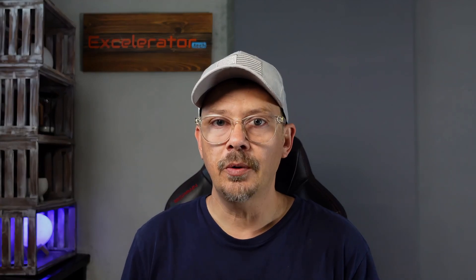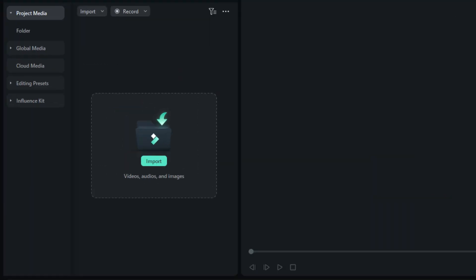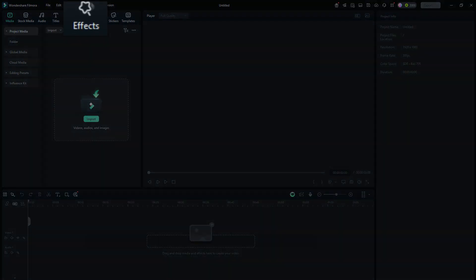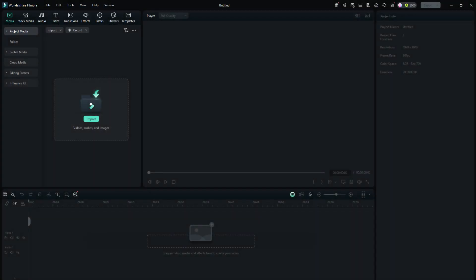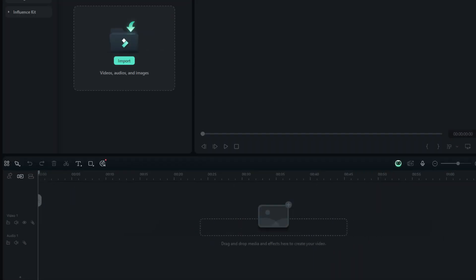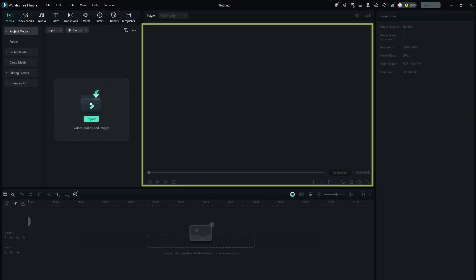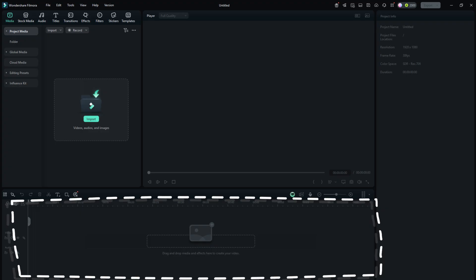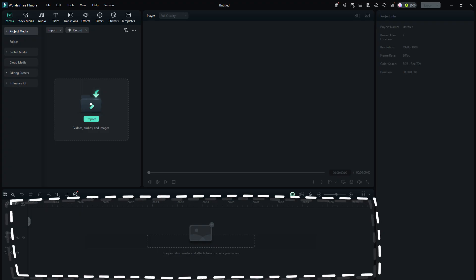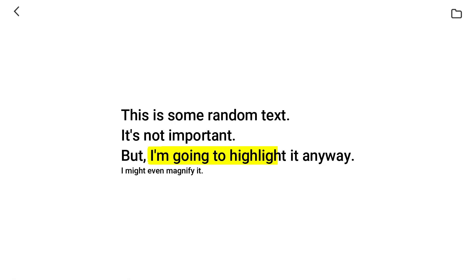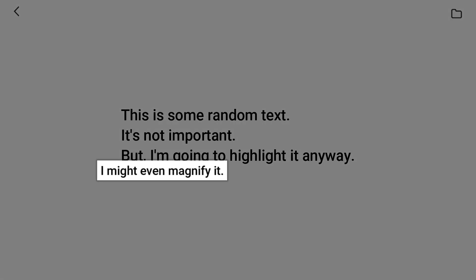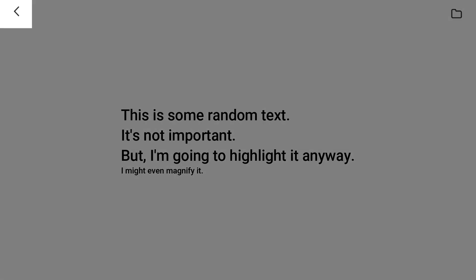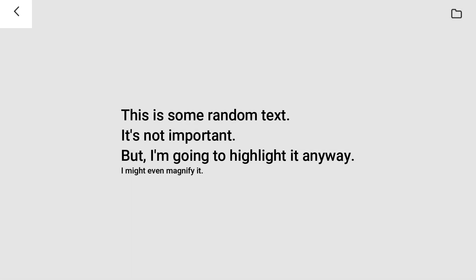When you're making a tutorial video recording your screen showing how to do something on a website or how to use a certain software, it's really handy to be able to emphasize certain parts of the web page or the software application. The point is to make it easier for your viewer to see what you're talking about and know exactly where you're telling them to click or enter something. Filmora has some really useful tools for this and I'll show you some of them right now.